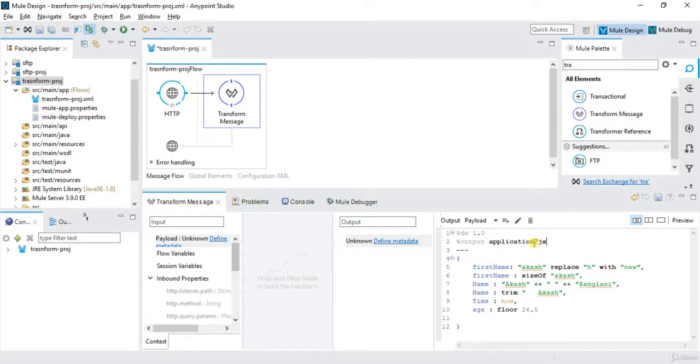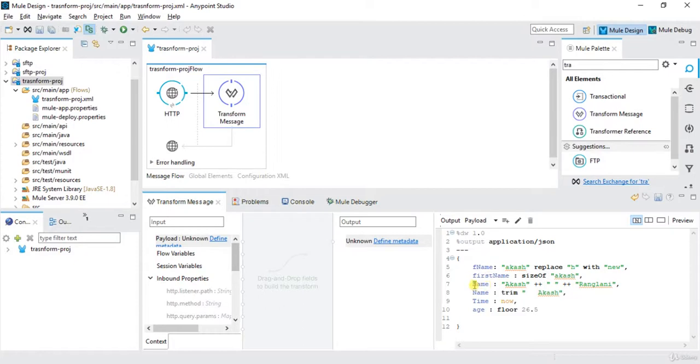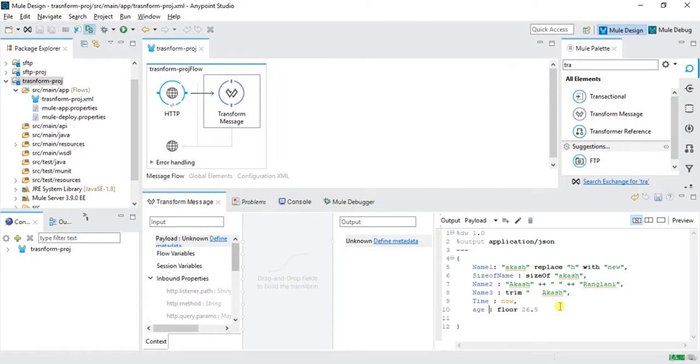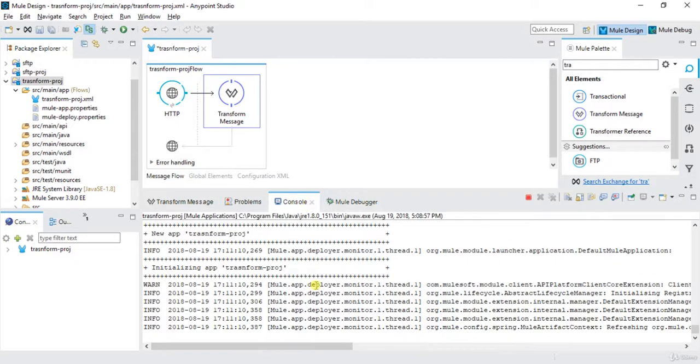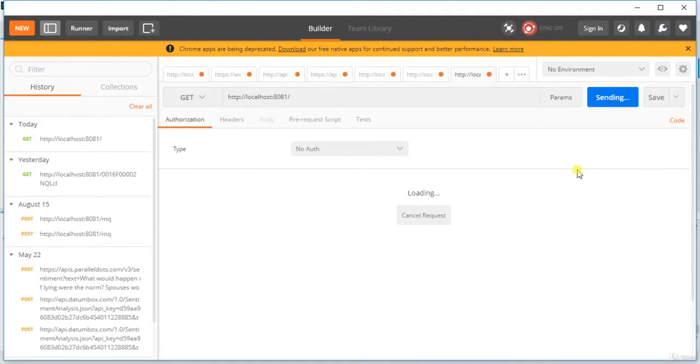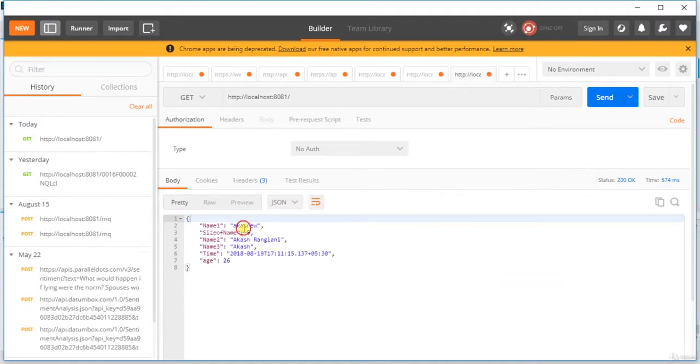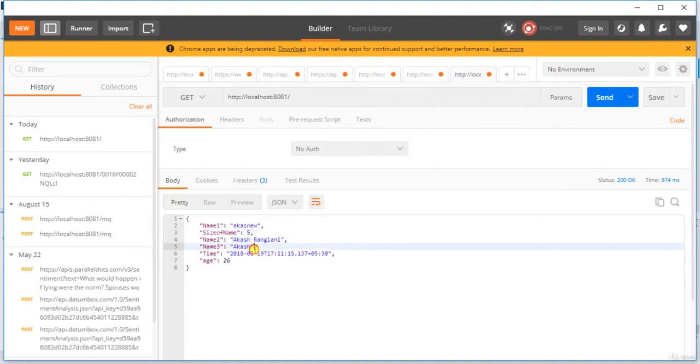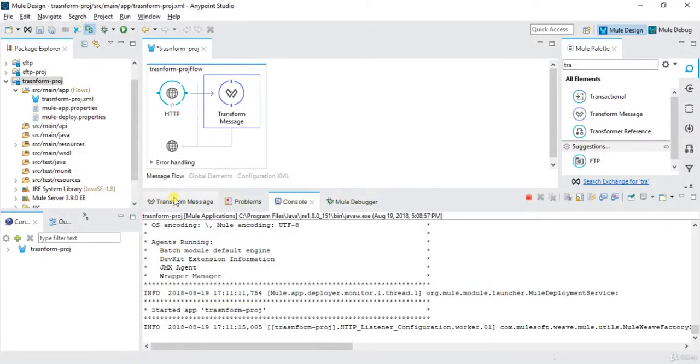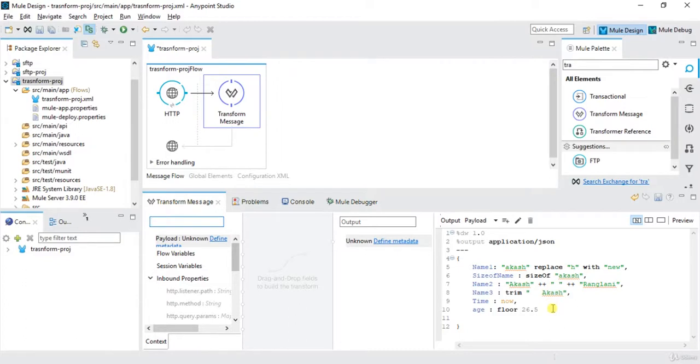So we can basically make this as JSON also. We will remove and click JSON. I will write this as name, name one, that would be more better to read this. Size of name, I will write name two, write name three, time and age, we will save it. So this will give output in JSON, so that would be more readable format. Name is Akash, replace H with new, size of size is five, Akash is the name, name three is Akash, here is the time and then we have age.